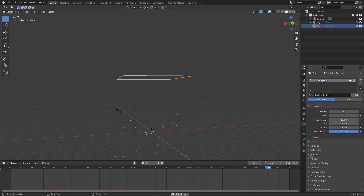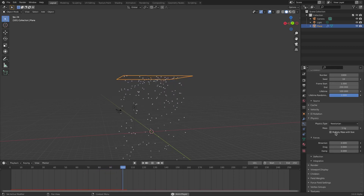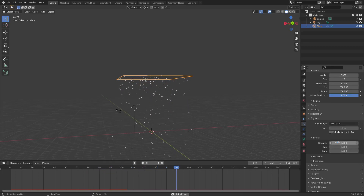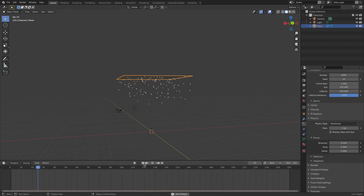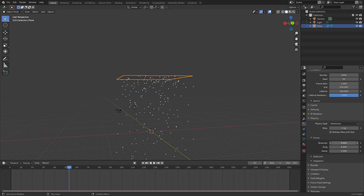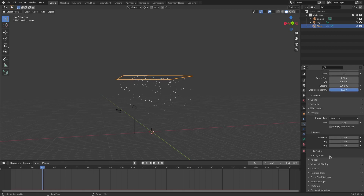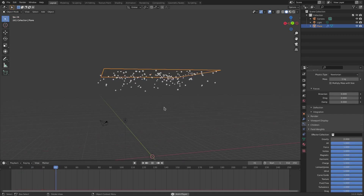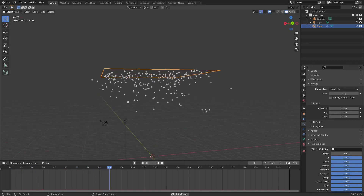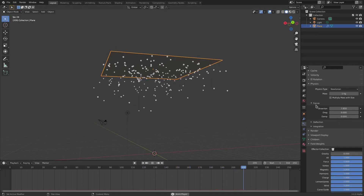In Physics, the three values to focus on are Brownian, Damp, and the Gravity field weight. Brownian is best described as the way insects fly — kind of erratic. To see it clearly, let's turn the Field Weights Gravity down to zero so they float instead of falling.